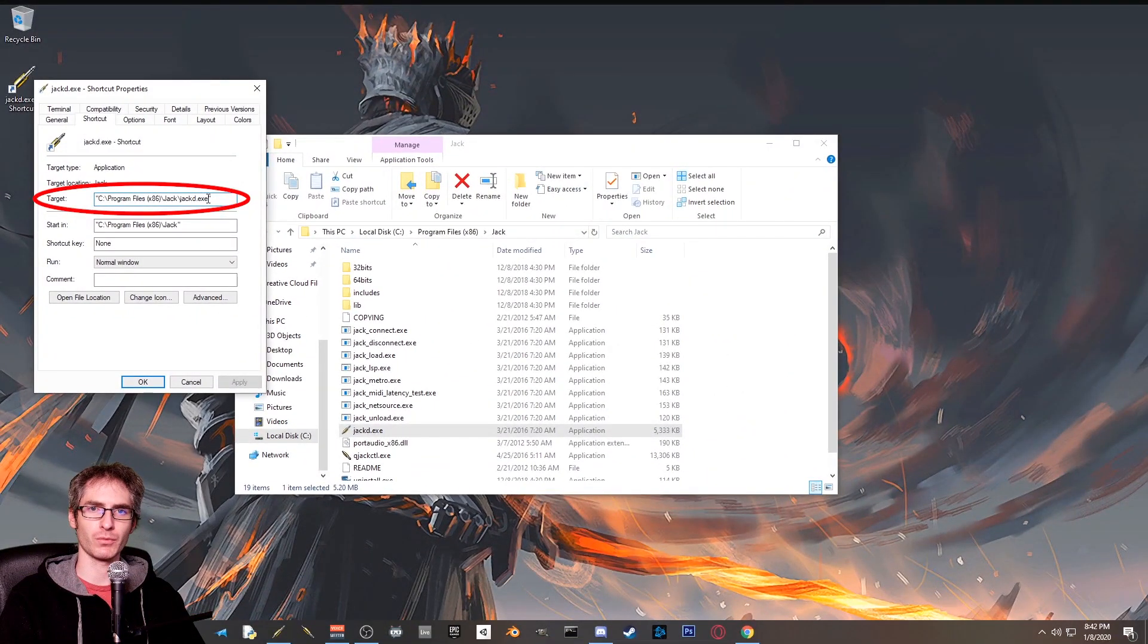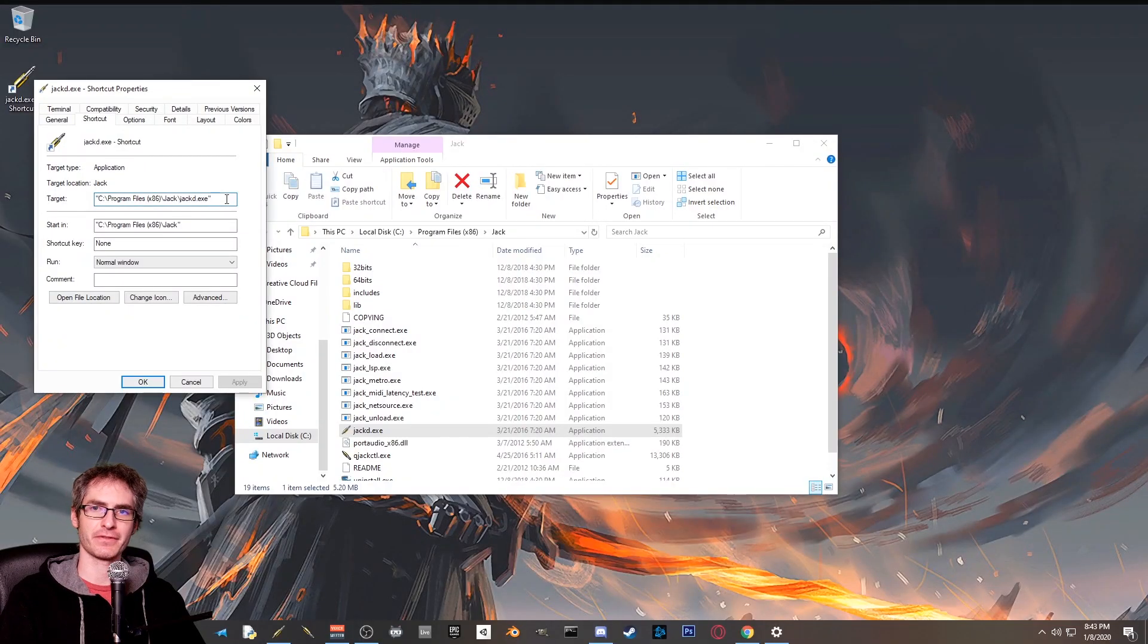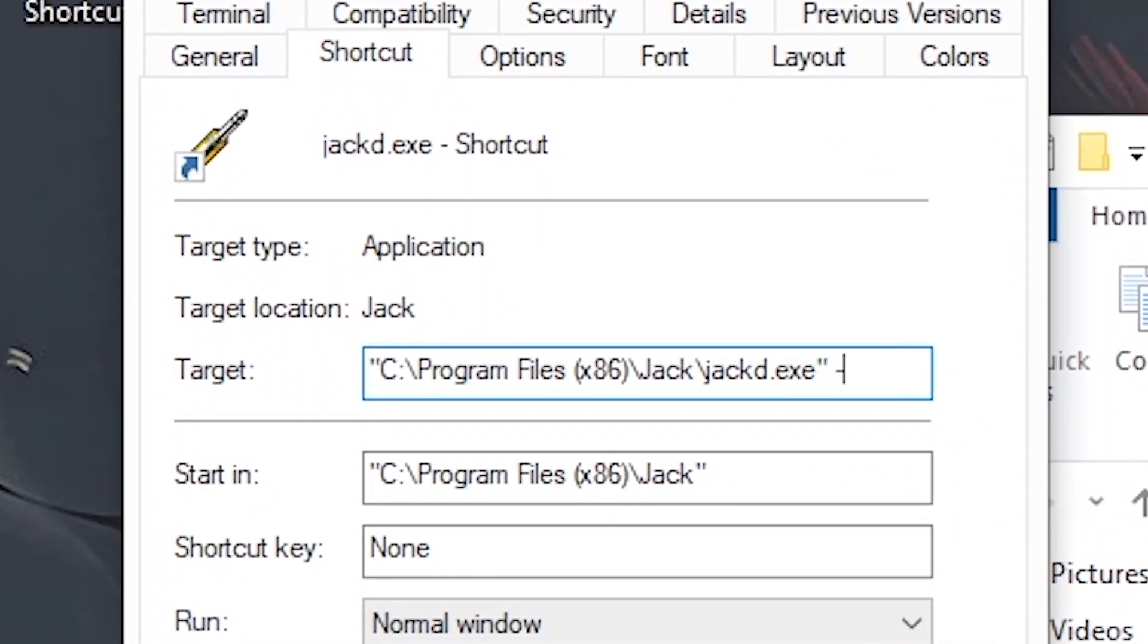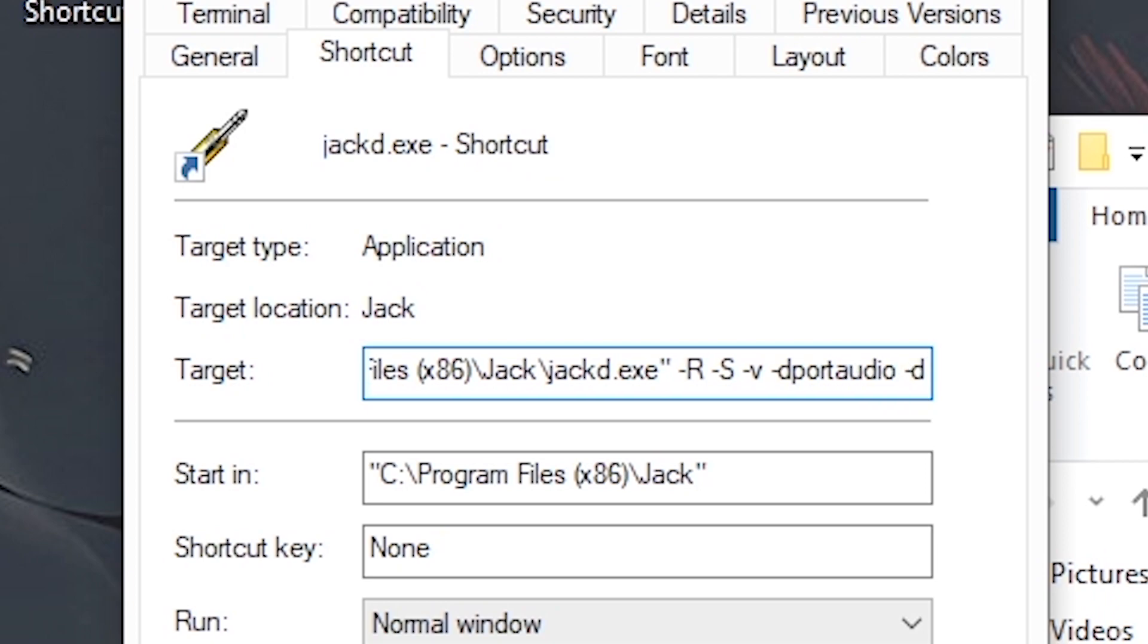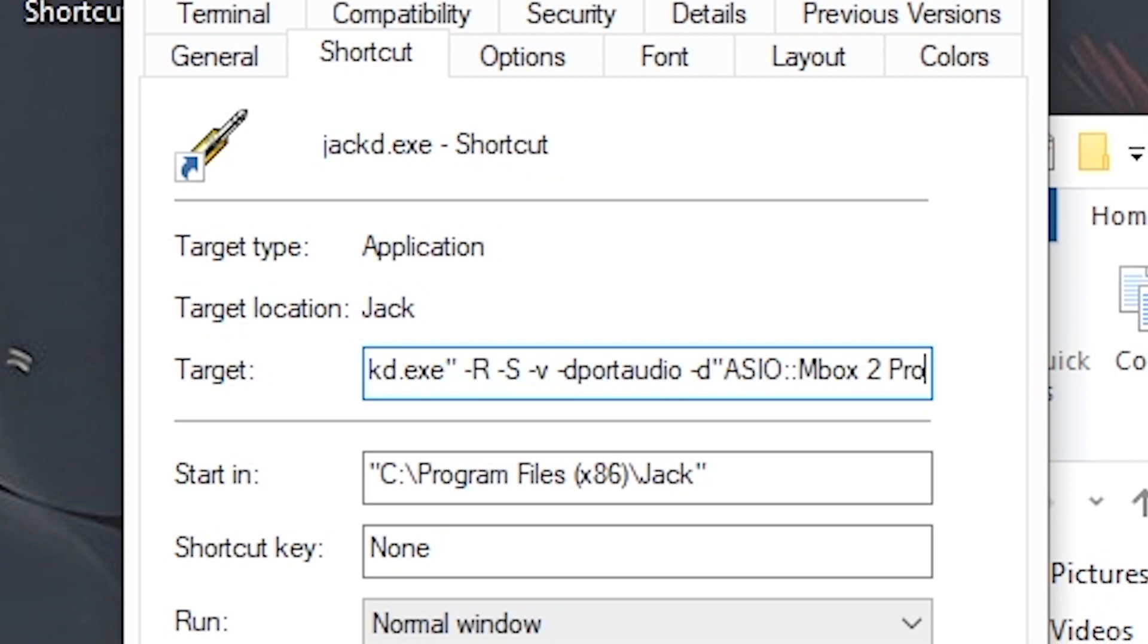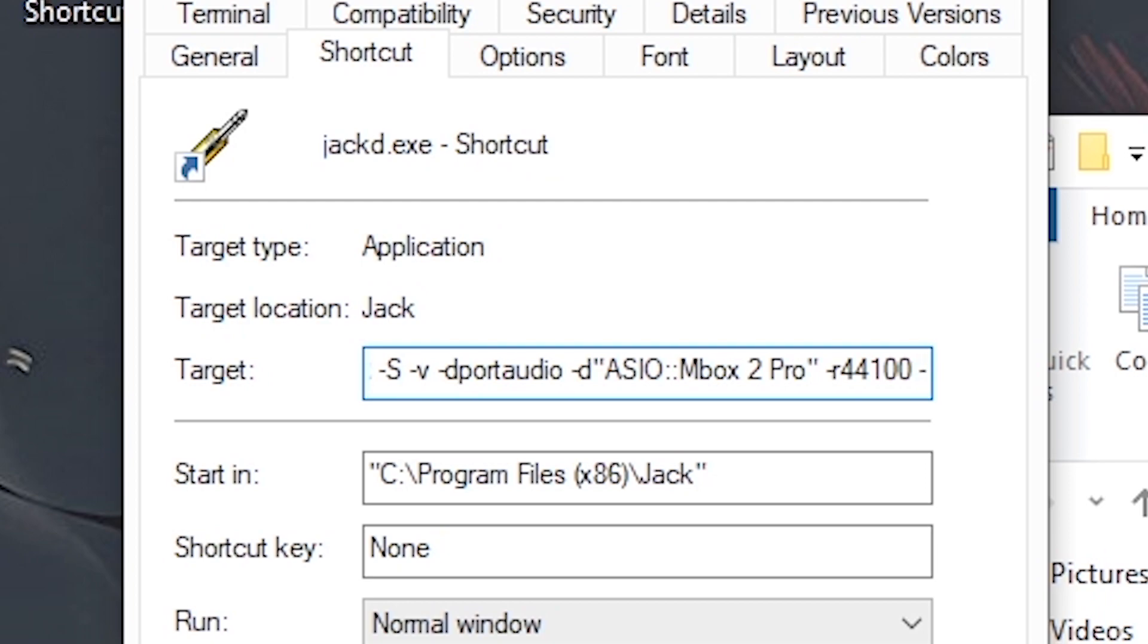Up here in target, we're going to type some things to add command line arguments to this executable. I told you this was all going to be a little confusing, but bear with me. It's going to be worth it. Start typing after the quotation mark. You want to add -R -S -V -D portaudio -D quotation mark. And now you're going to hit control V to paste in that audio interface you had selected before, another quotation mark, space bar, -R 44100. That's your sample rate, space, -P 256.